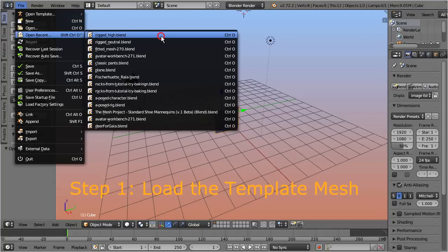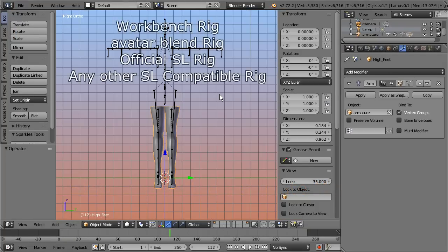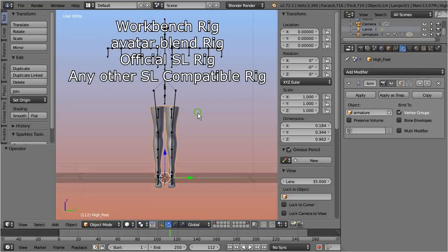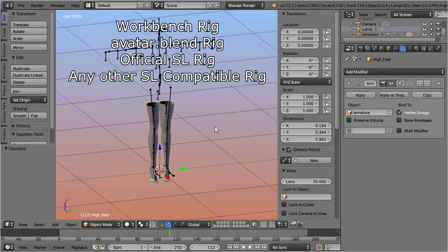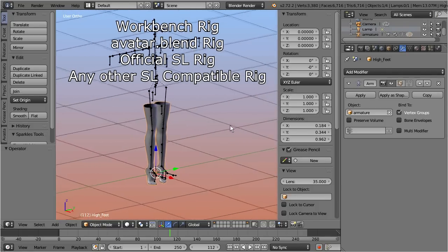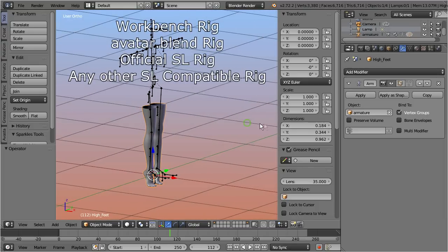I assume that this mesh is rigged to Second Life's default fitted mesh skeleton, but note that we also accept rigs from the avatar workbench or the avatar.blend rig. Actually anything should work here as long as it complies to the Second Life skeleton.